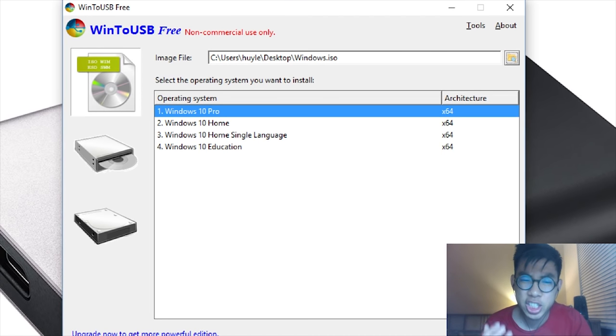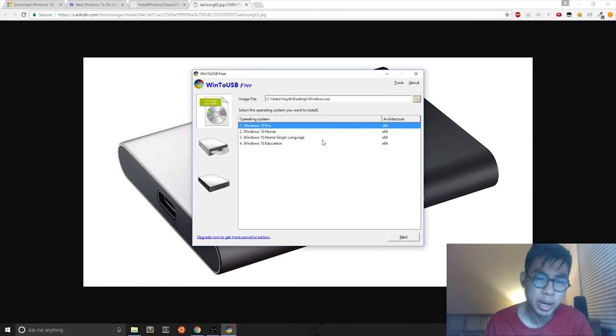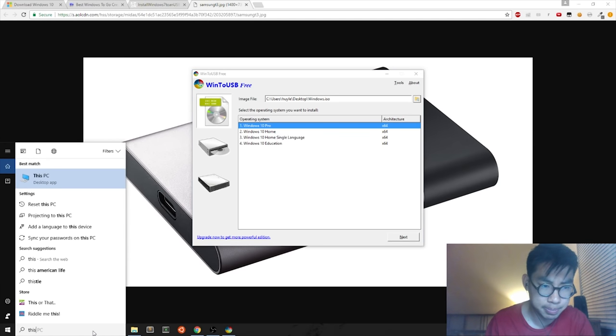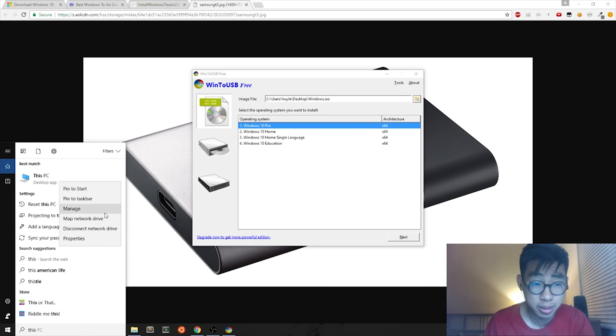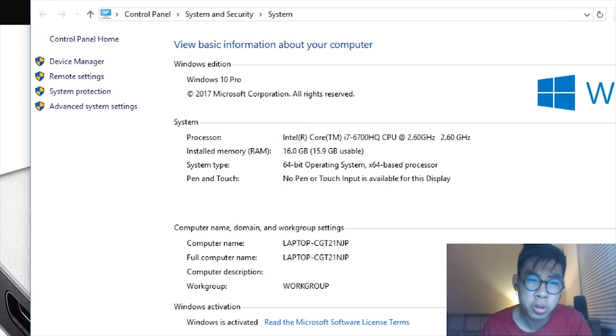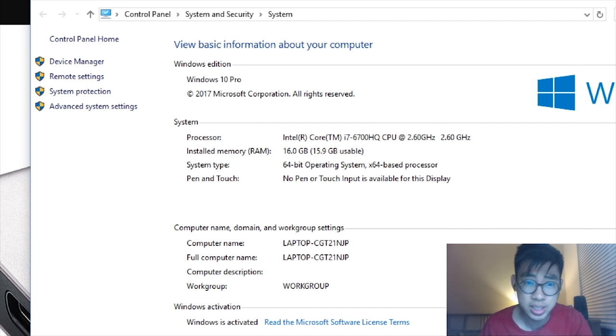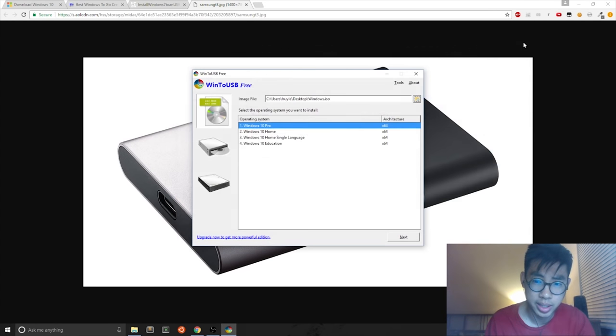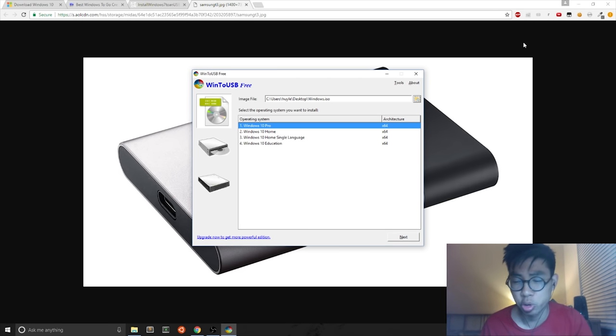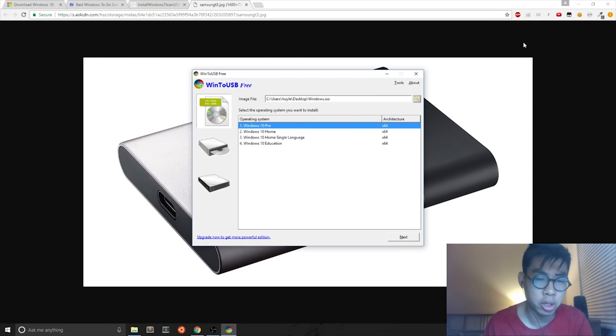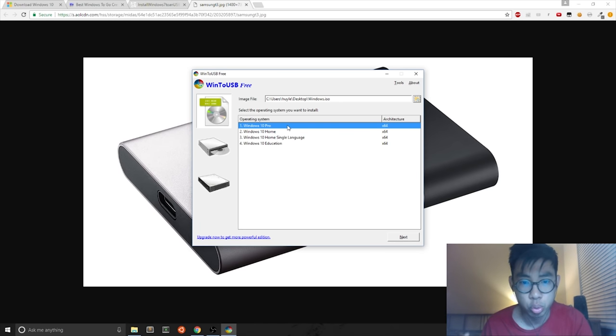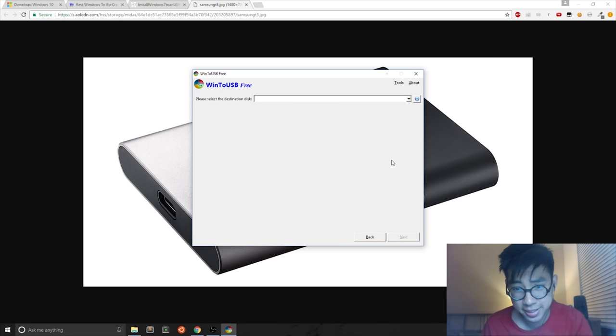You have a selection of operating systems that you can choose. My recommendation is to search This PC, right click, hit Properties, and see what currently your Windows edition is. My Windows edition is Windows 10 Pro. And most likely you want the same operating system on your external USB hard drive. So in my case, I'm just going to leave it option one, which is Windows 10 Pro. You hit Next.